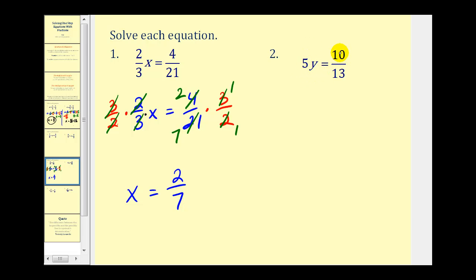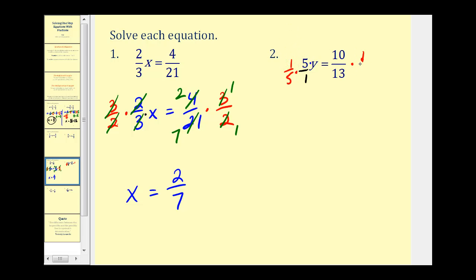On number two we have 5y equals 10 thirteenths. Remember that 5y means 5 times y, so to undo this multiplication we want to divide by 5. But since we have a fraction on the right side, we should multiply by the reciprocal instead. 5 is the same as 5 over 1, so the reciprocal is 1 over 5. We multiply both sides by 1 fifth — dividing by 5 and multiplying by 1 fifth are equivalent. The 5's simplify out, leaving y on the left. On the right, the common factor of 5 simplifies to give us y equals 2 over 13, or 2 thirteenths.